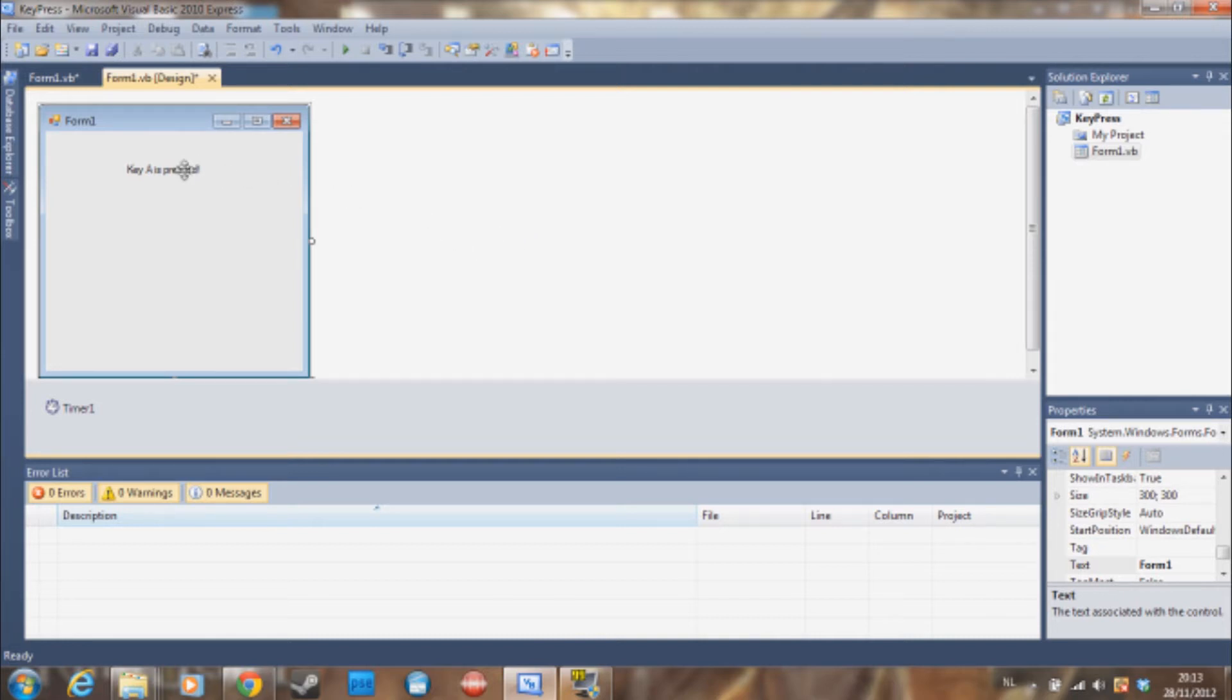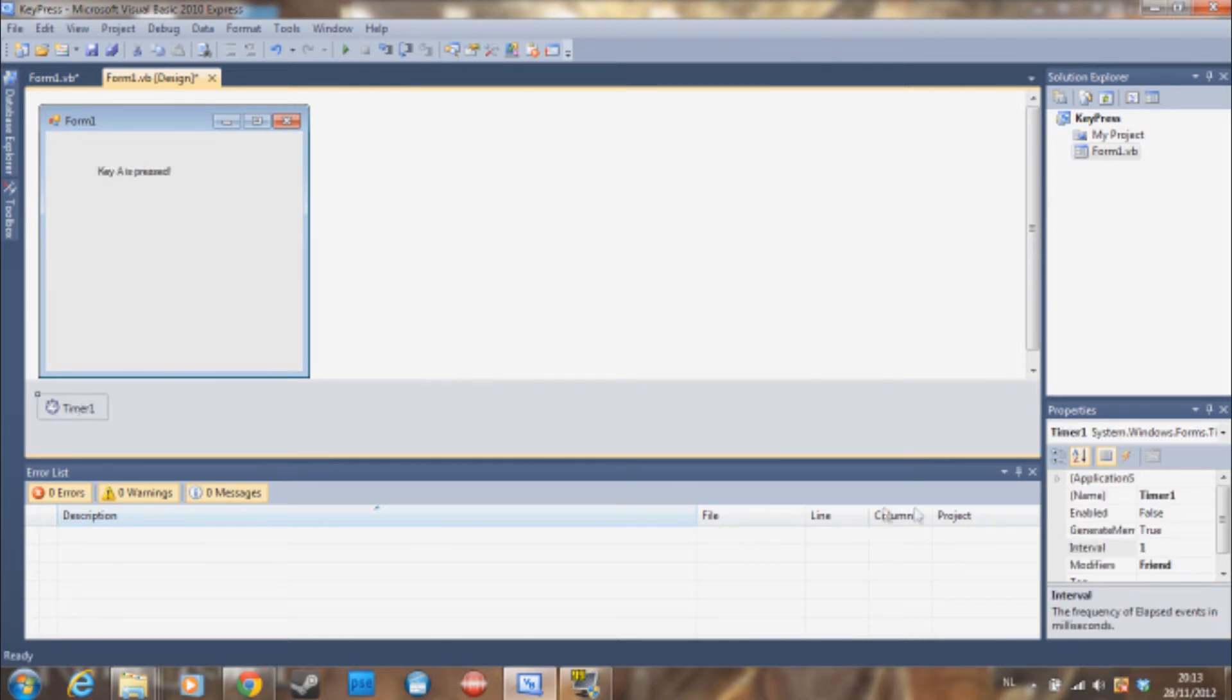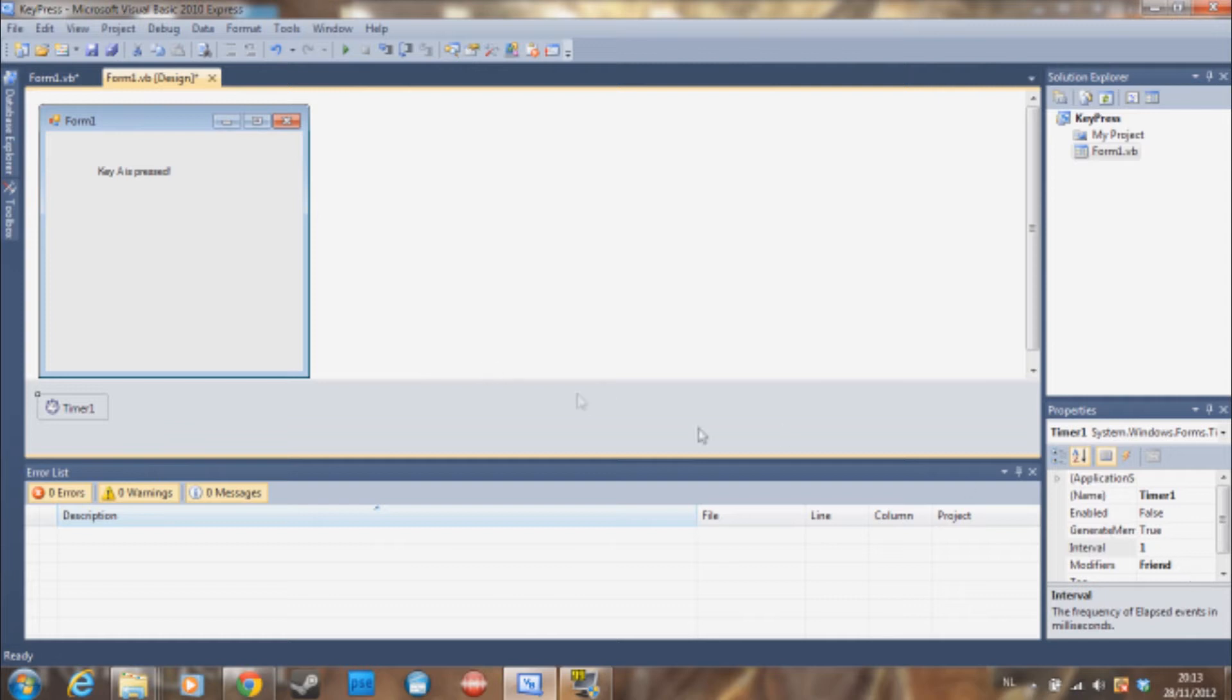So what we need to start is a label. I call this label label1 and a timer called timer1. So the timer interval is 1. You can set it to 10 or 2, but I prefer to use 1.